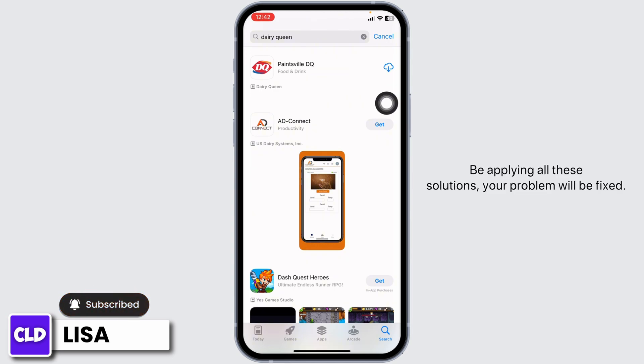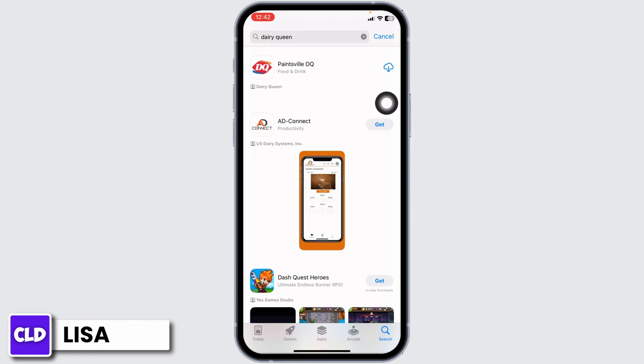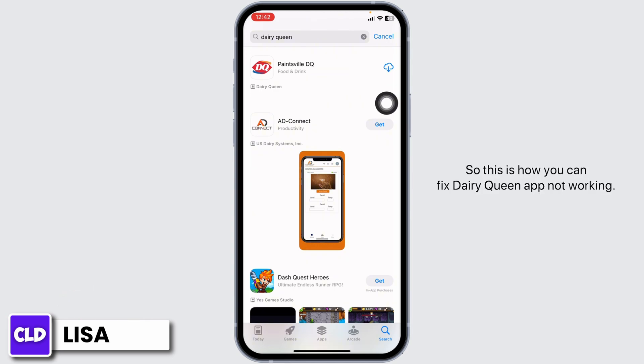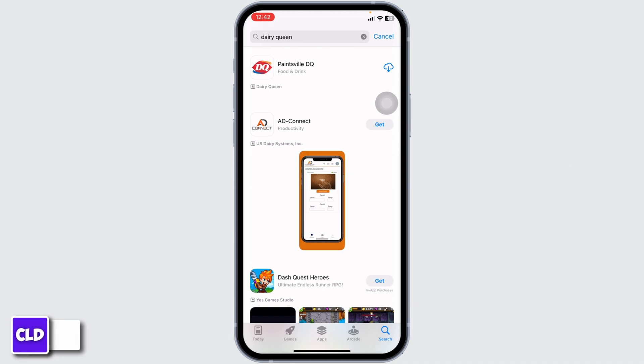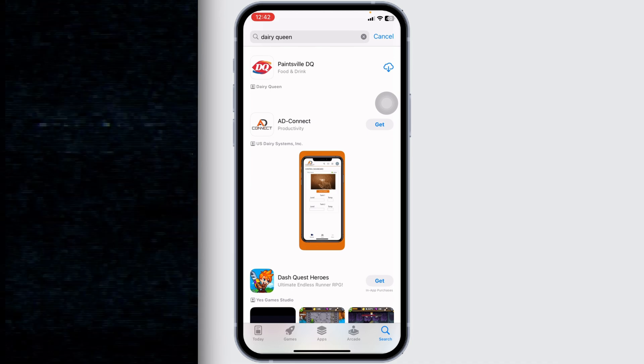By applying all these solutions, your problem will be fixed. So this is how you can fix Dairy Queen app not working. If you guys find this video helpful, don't forget to like, share, and subscribe to our channel. Thank you.